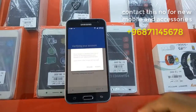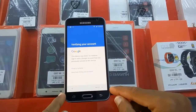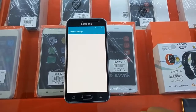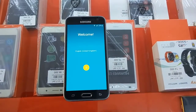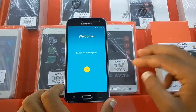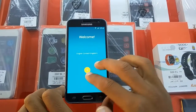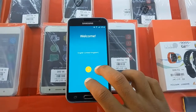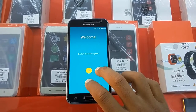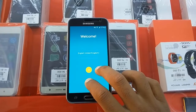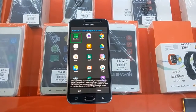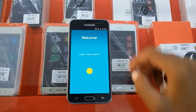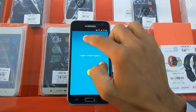Hi friends, today I am going to show you how to remove FRP lock on the J3 6. First of all, we should go back to the home screen. We should hold on the screen with the help of two fingers to enable TalkBack. We will hold our fingers until another window appears, then we should exit and drag our fingers like this.